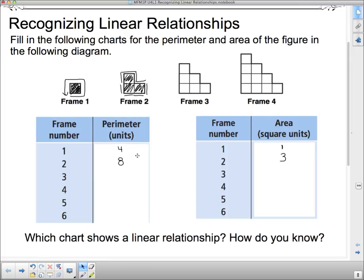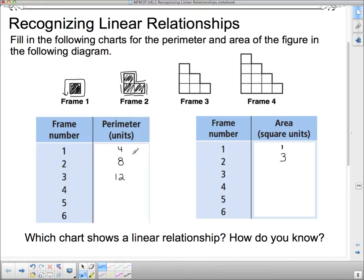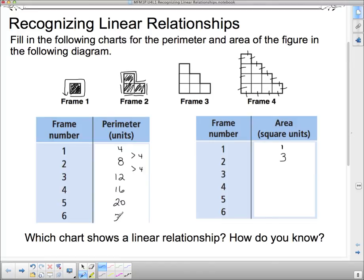Okay, so let's carry on. For frame number three, counting the perimeter gives us twelve units. Do we see a pattern? We added four, then added four again. So if that pattern continues, frame four should give us sixteen — and counting confirms it: sixteen. Our pattern holds. So we add four again for frame five, and four again for frame six, giving us twenty and twenty-four.